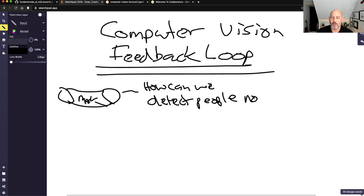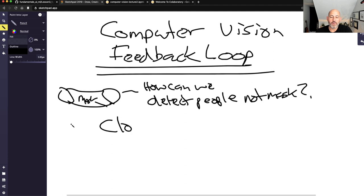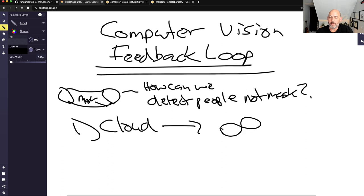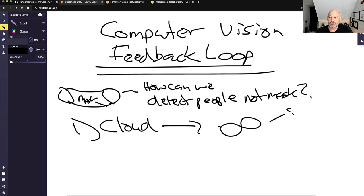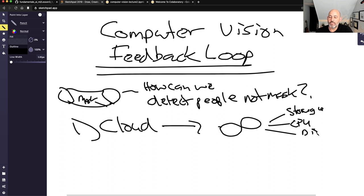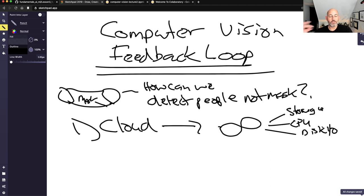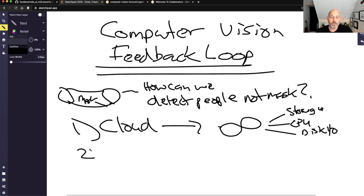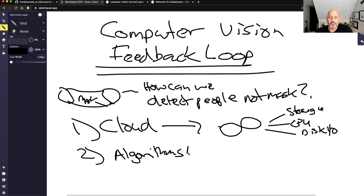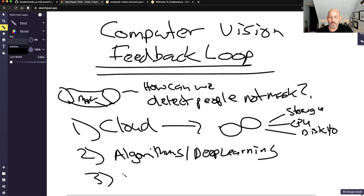It turns out we actually have all of this technology available. We have the cloud — one component that can store infinite data, handle CPU and disk I/O, covering both computational and storage requirements. We also have enough understanding of the algorithms around computer vision and deep learning, the skills to do this, and specialized hardware that can make these predictions.